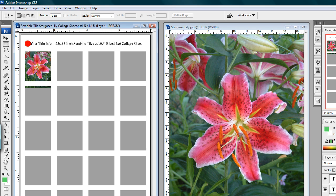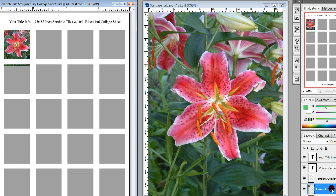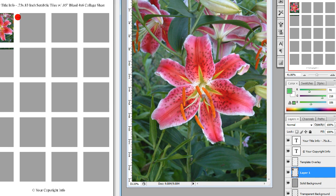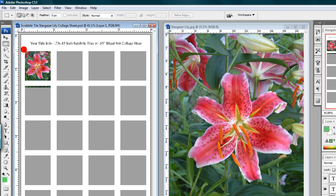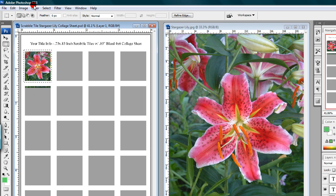Step twelve: with the cursor slightly on the outside corner of the open window of the template overlay layer, while still working in the image layer — Layer 1, which will be highlighted — left-click and hold, then drag the Marquee tool until you have a selection slightly larger than the open window of the template overlay layer. Release. Now left-click on Select and Inverse. This will select everything on the outside of the marquee selection.